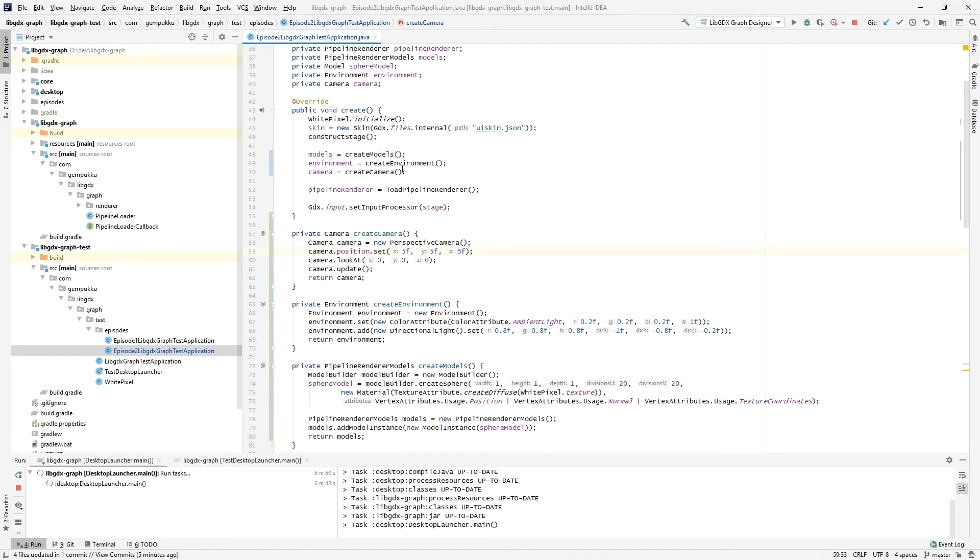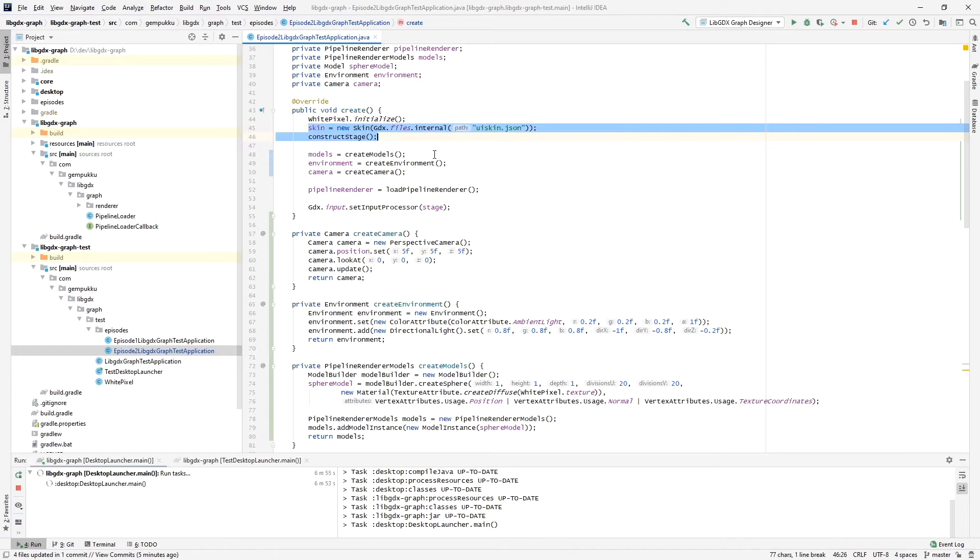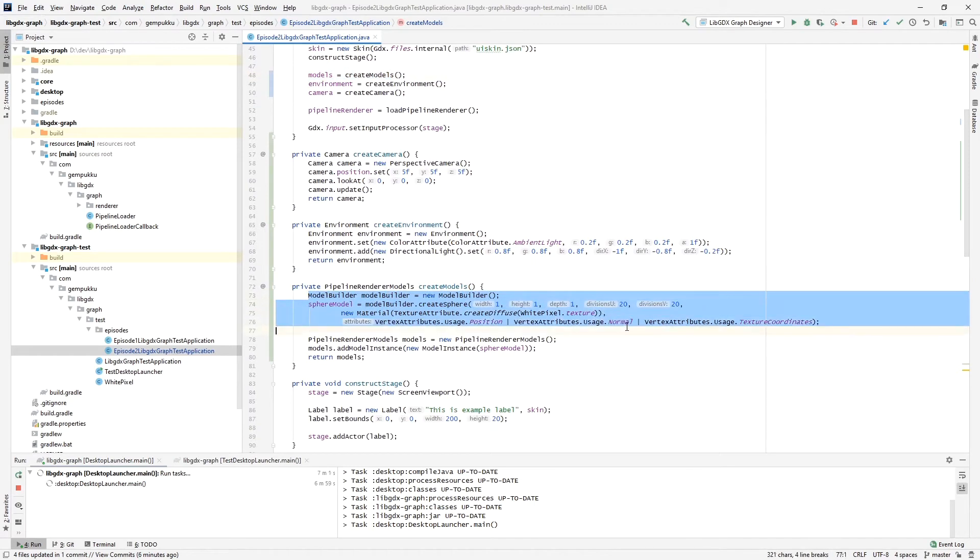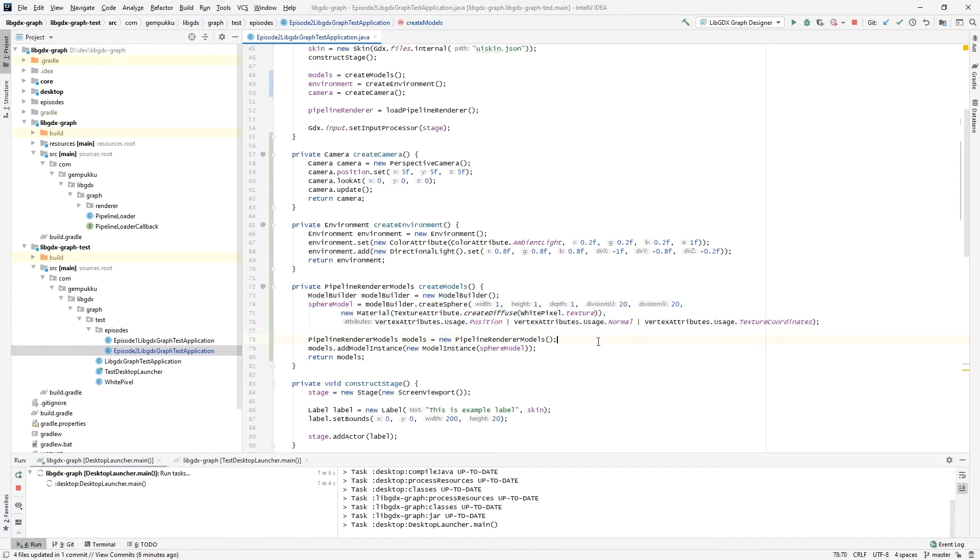So first of all we construct the stage, this is for UI, I'll move to it in a moment. We create models. First of all we create them, nobody will be loading it from file or OBJ file or whatever other way, but we are creating the pipeline renderer models.